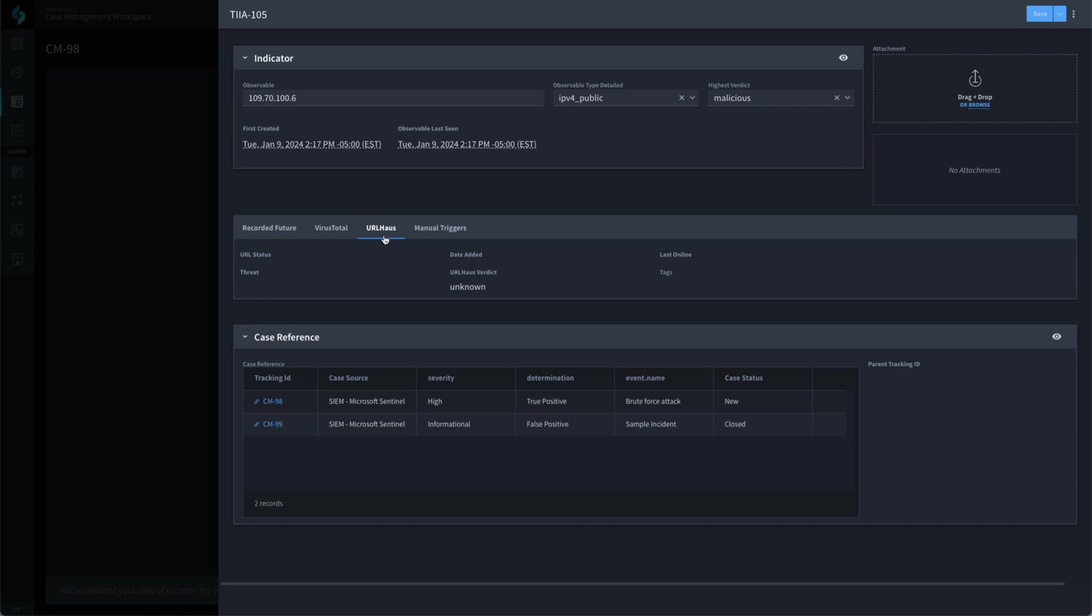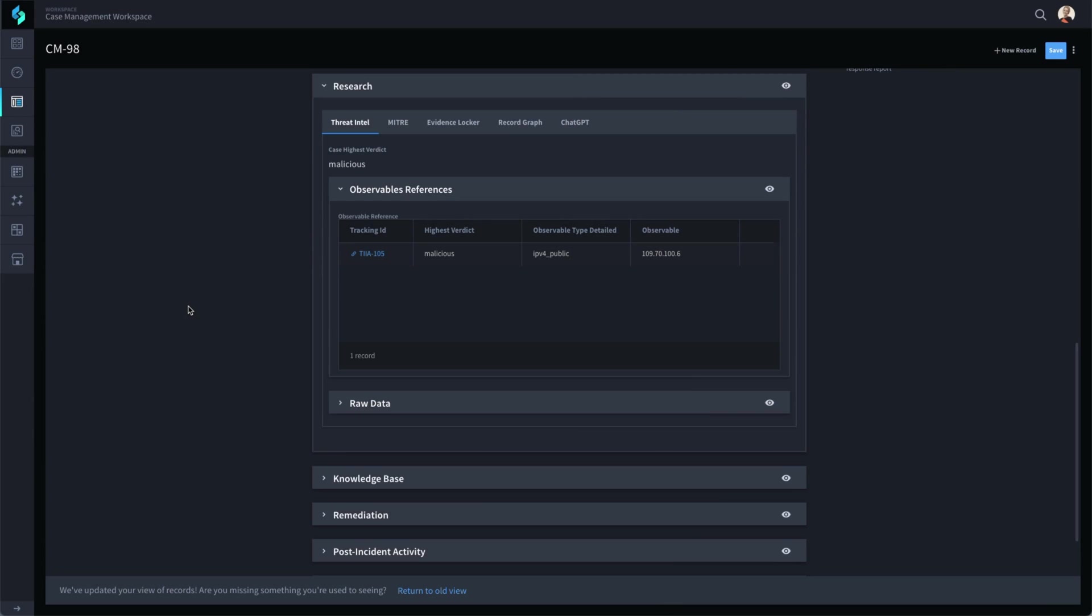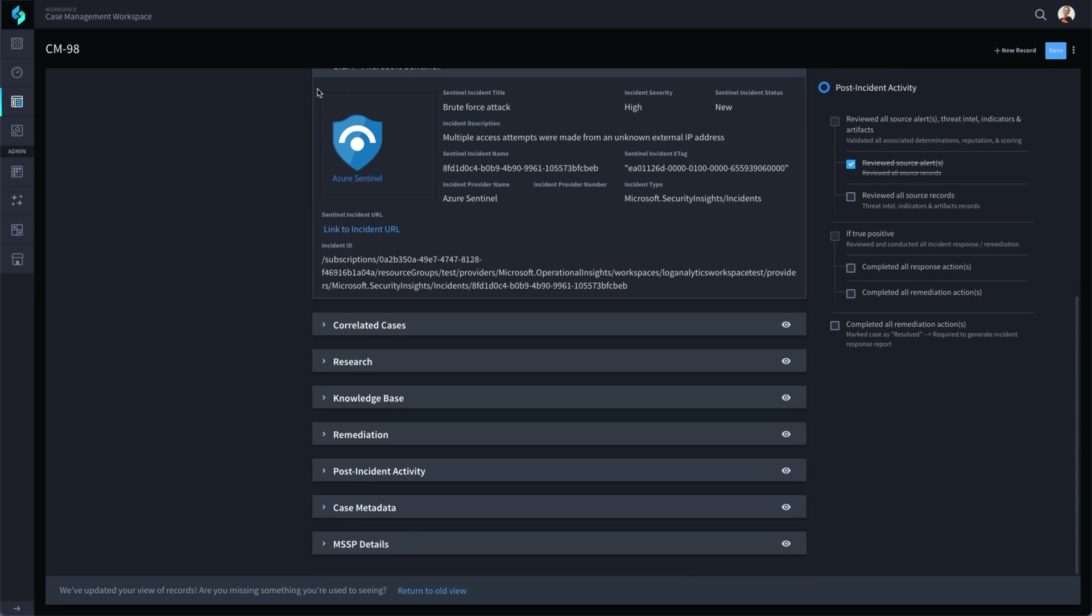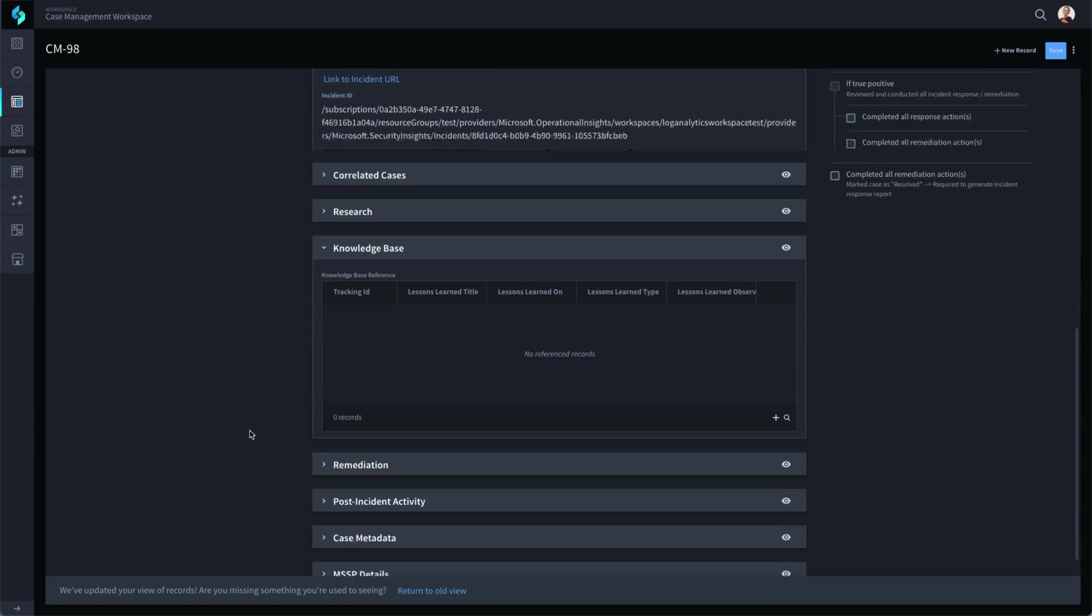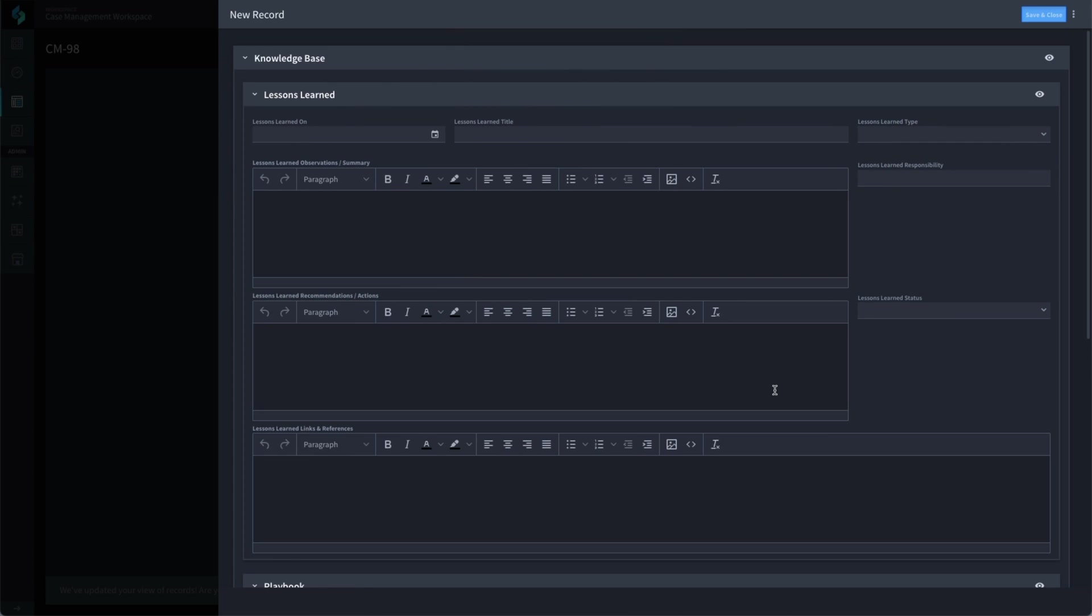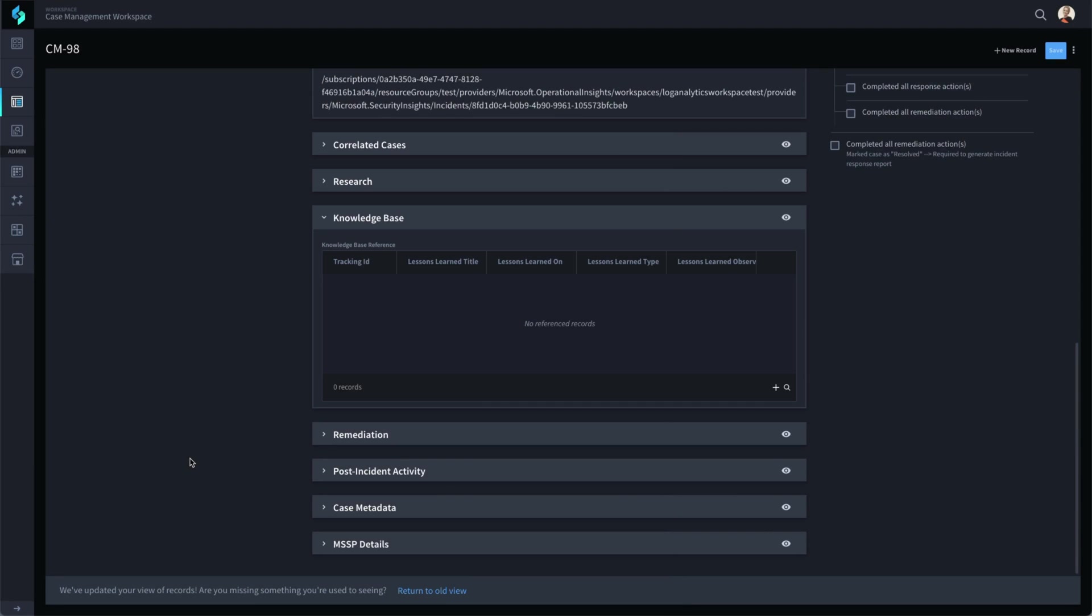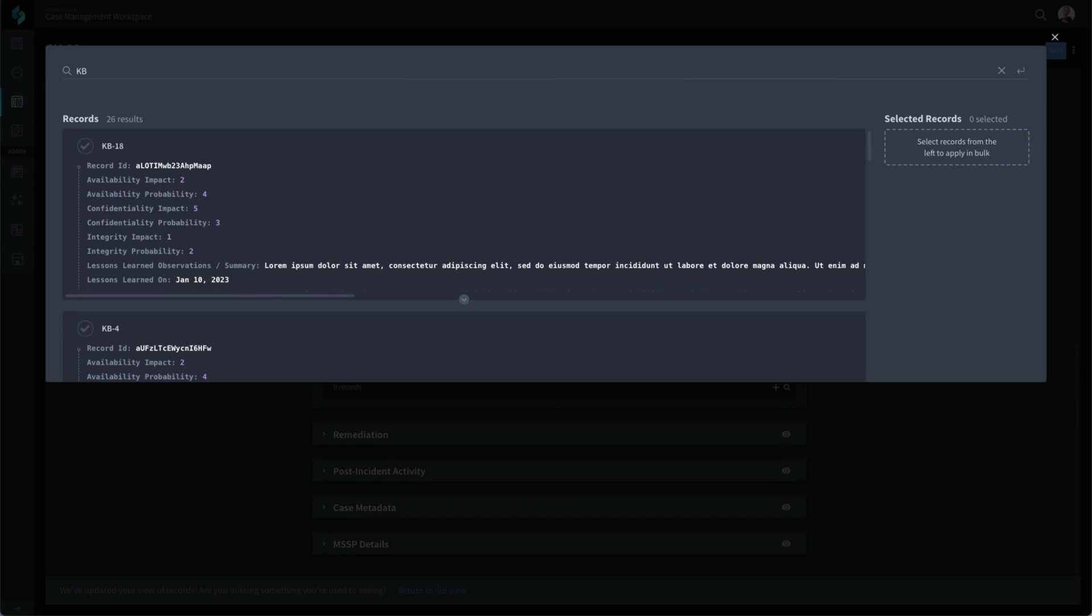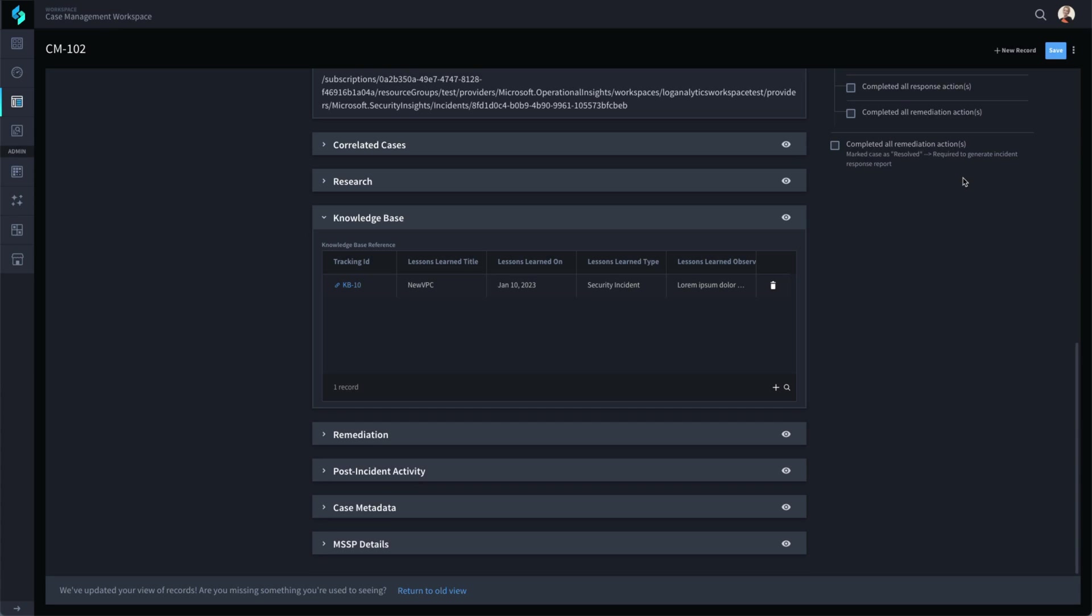Once the analyst has reviewed the threat intelligence information automatically provided by Swimlane, they can use the knowledge base to see if there are any existing best practices to guide them with this event should they need help. Swimlane can be configured to automatically identify and link relevant docs here, or the analyst can review and link existing content and even create new content.